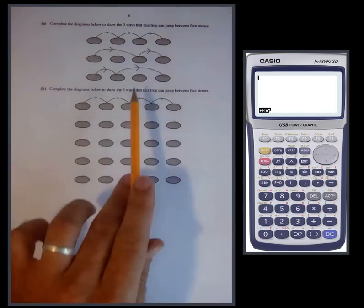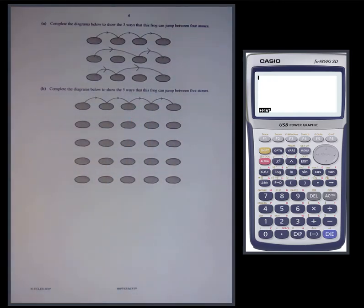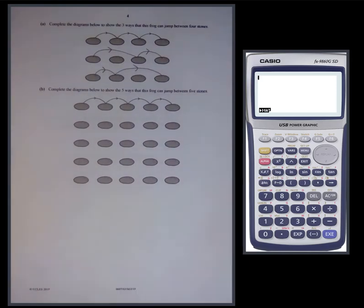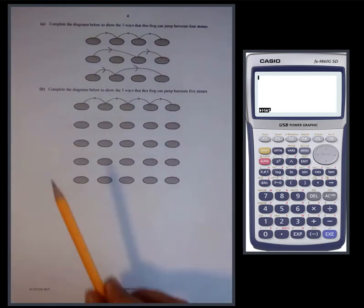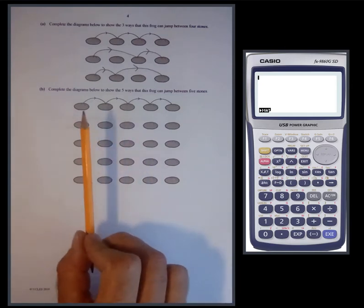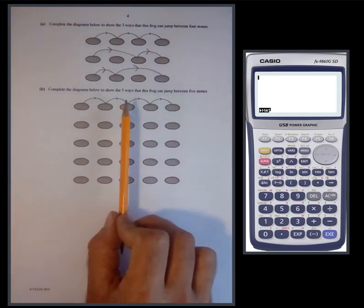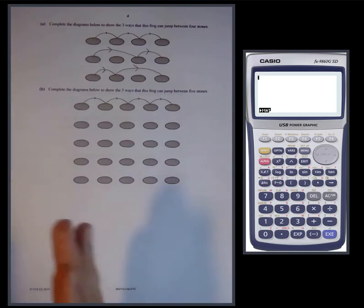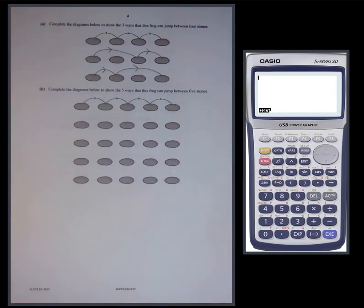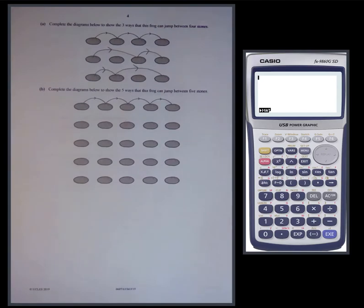Complete the diagram to show the five ways this frog can jump between five stones. You need to think about how far you've got to jump — with five stones, you only need to cover four units of length. So the combined jump length is four, not five. You're thinking of different ways to make four using jumps of one or two.